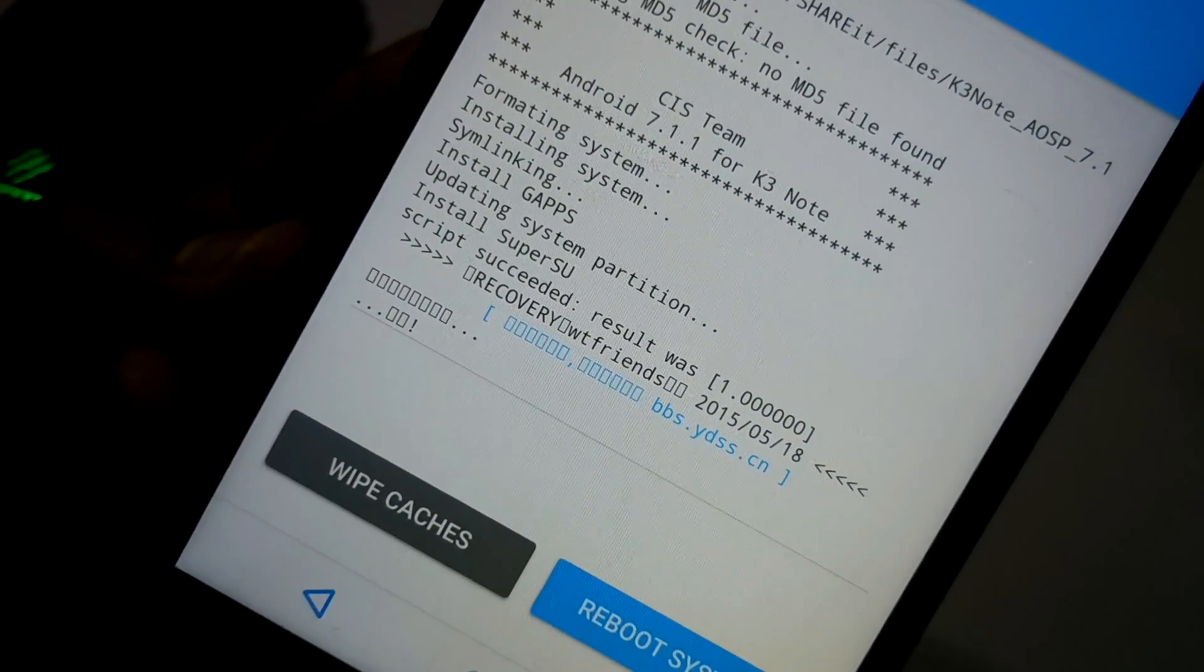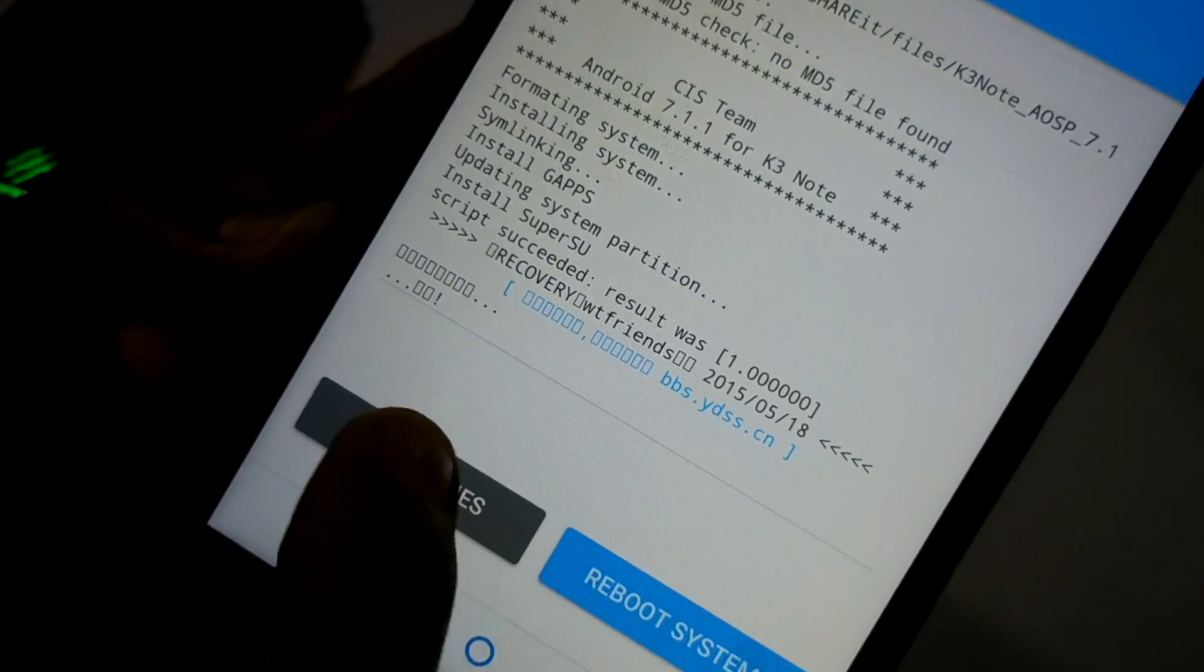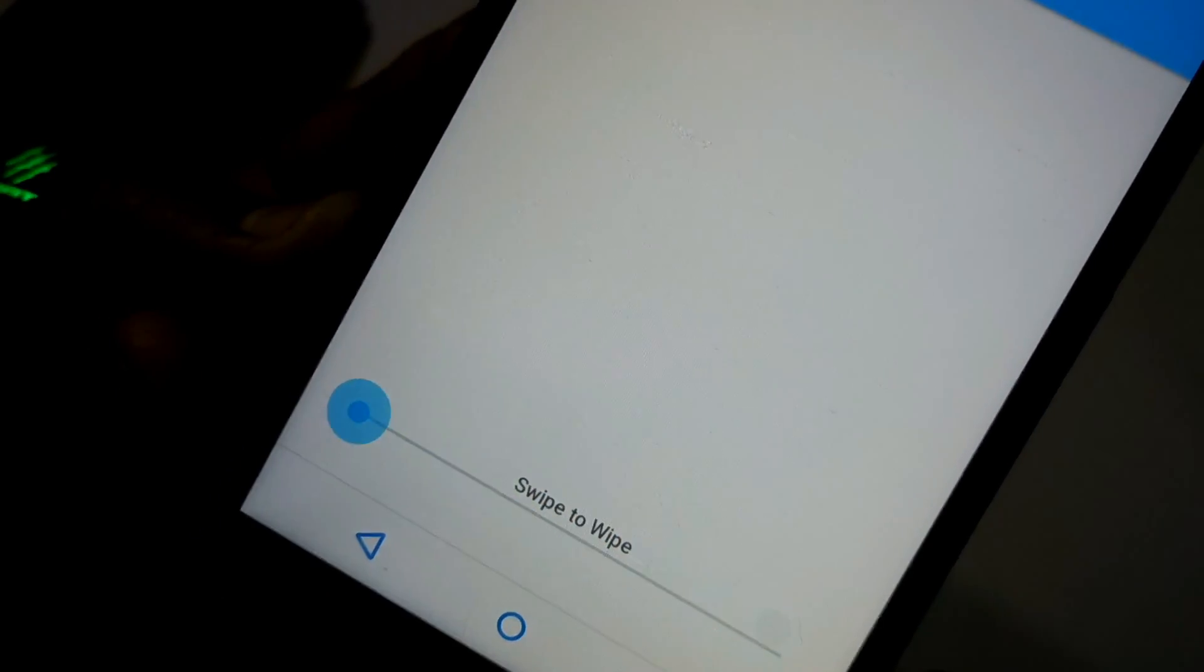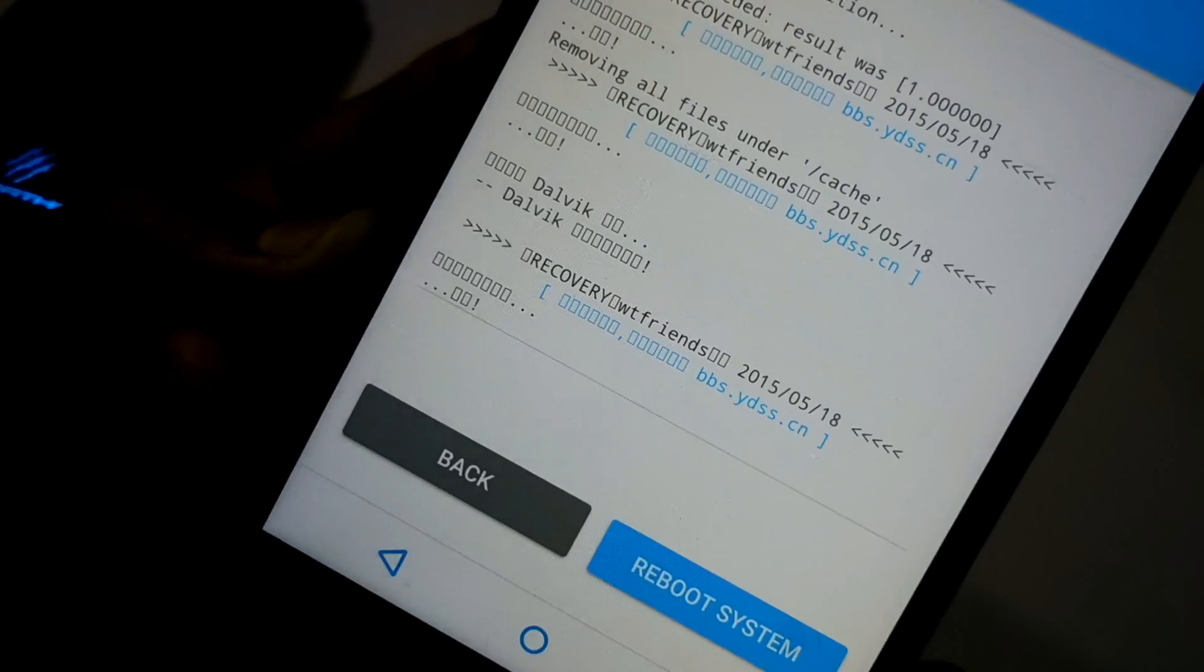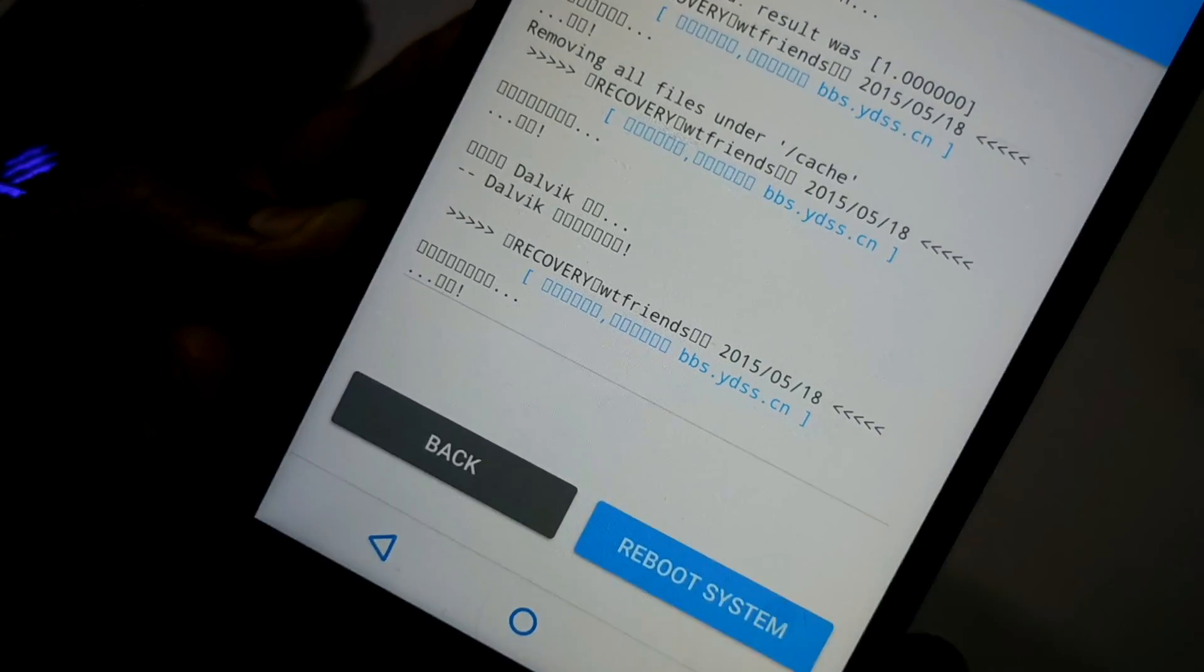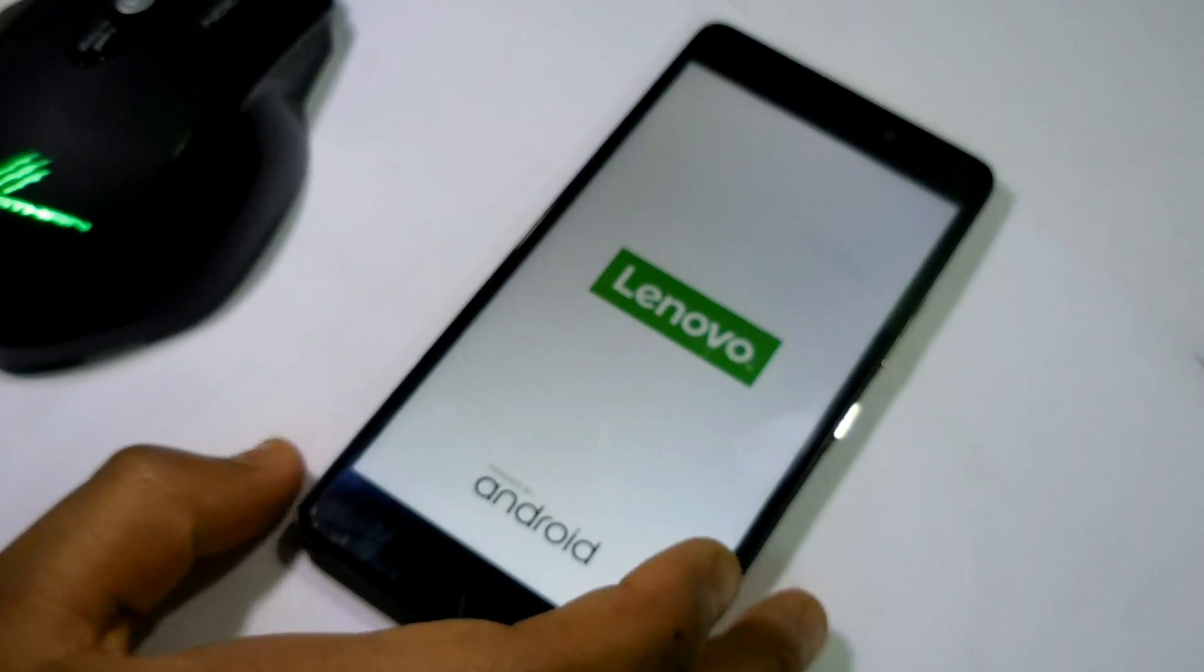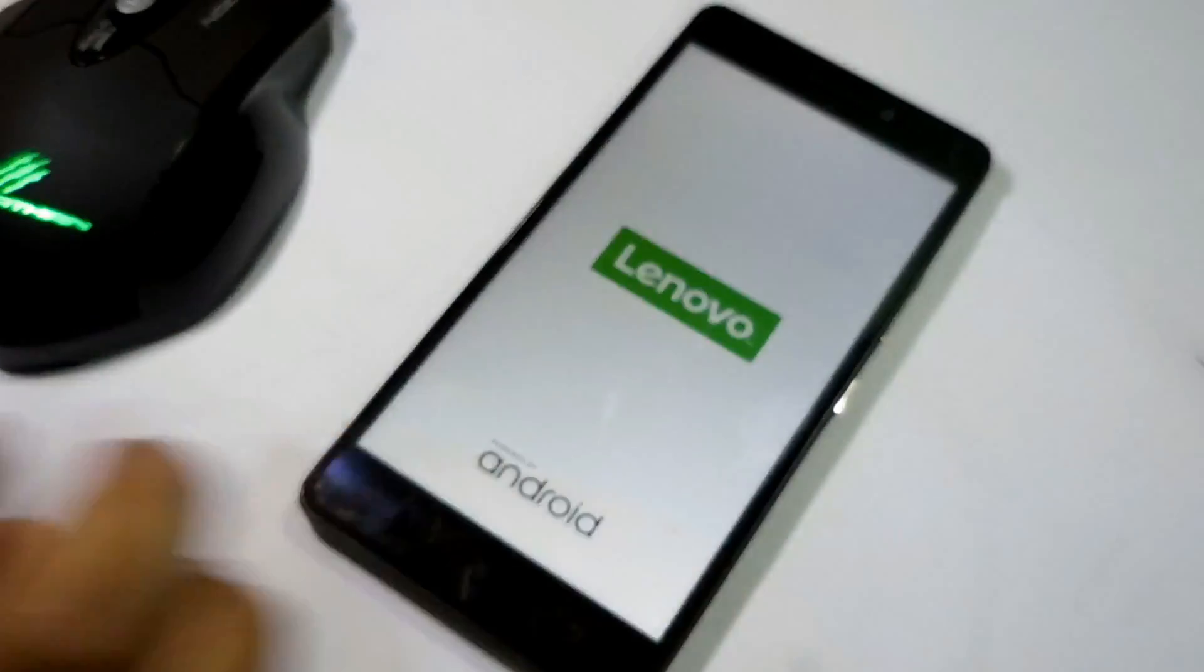As you can see, I have successfully flashed the ROM. Let me wipe the cache. After that, let me reboot the system. Now let me show you if you do not wipe the data, what will happen.